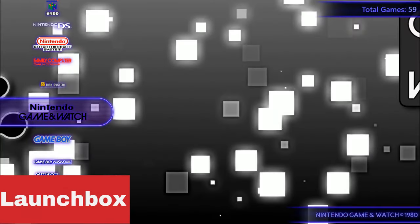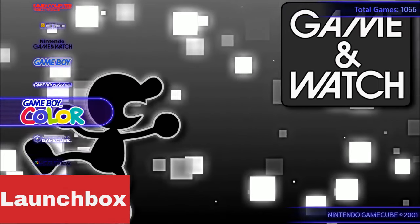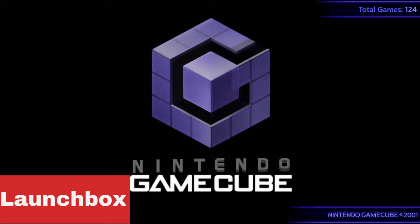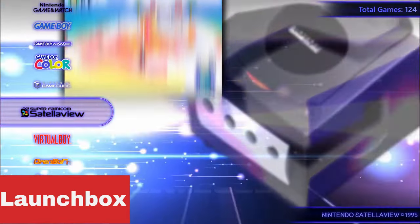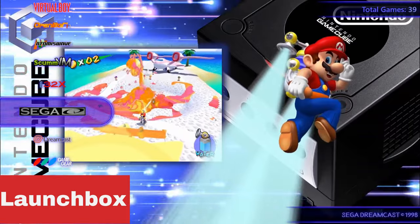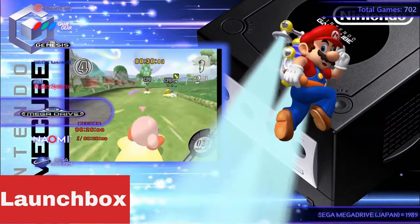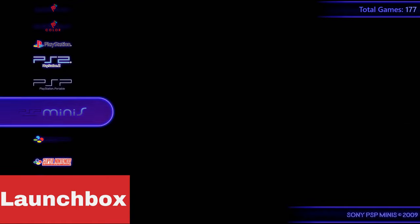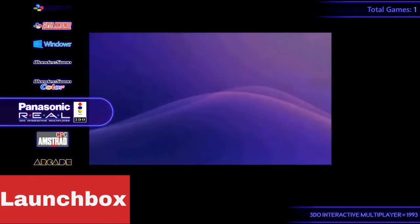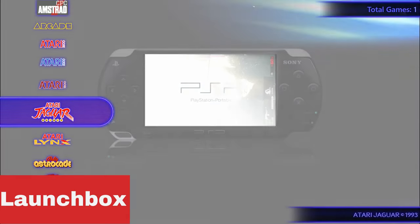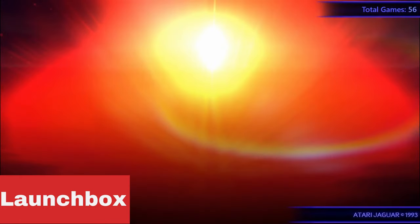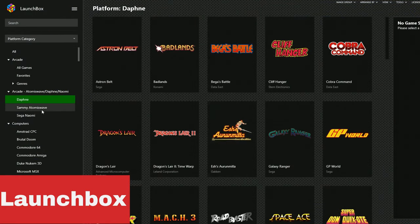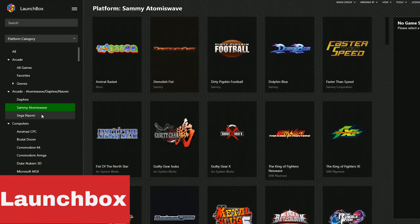My number 1 pick is LaunchBox/BigBox. LaunchBox is free to use, but if you want BigBox and some additional features, you will have to pay. A regular license is $30 where you renew for $15 every year, or a Forever license for $75 that includes all future updates. The best bet is the Forever license — and if you want to use BigBox it will be worth it. If you don't need anything fancy, the free version will still organize your ROM collection beautifully with box art for all your games.